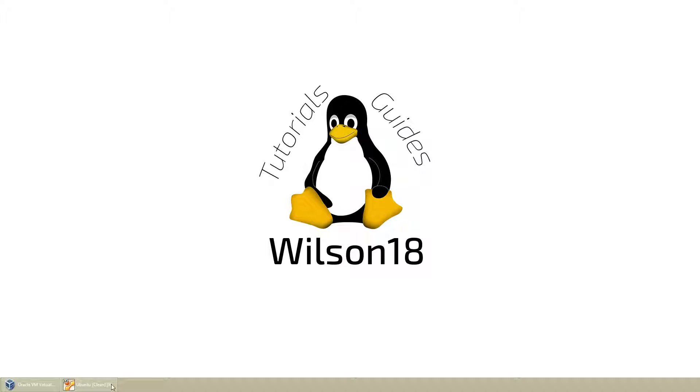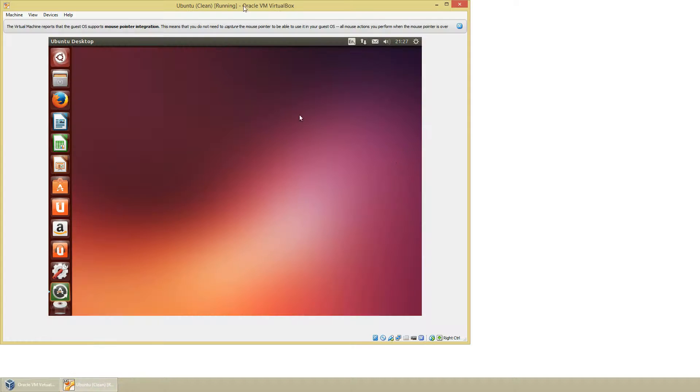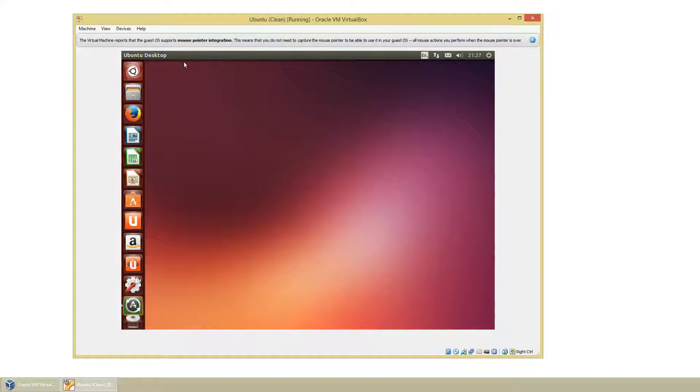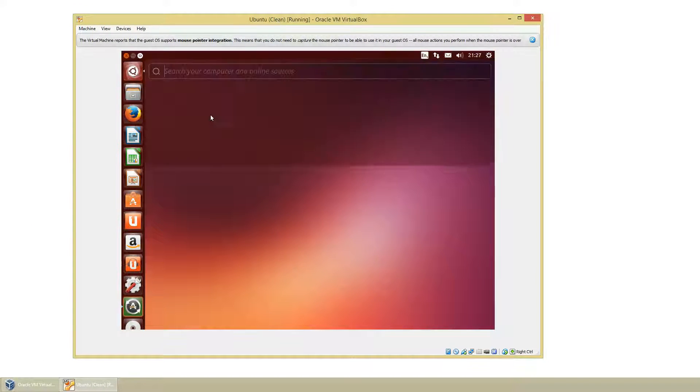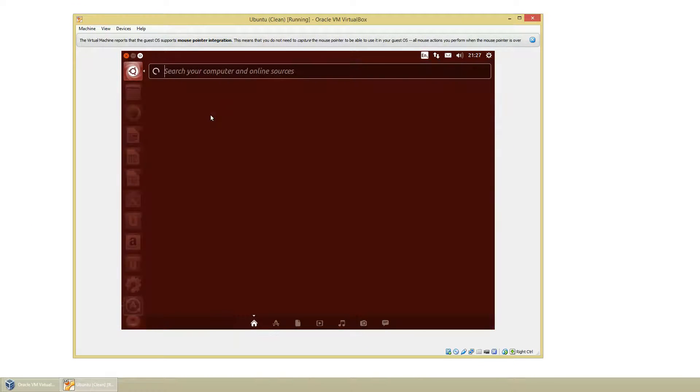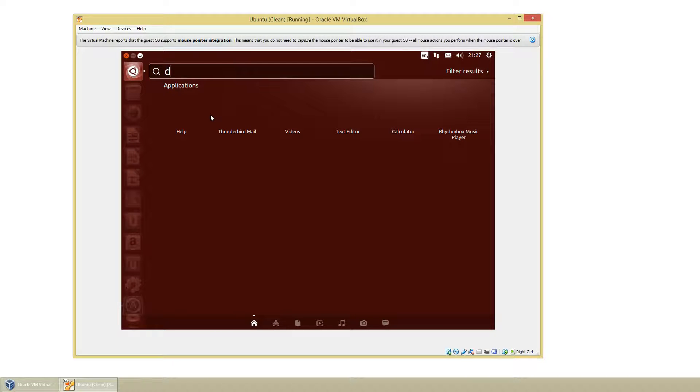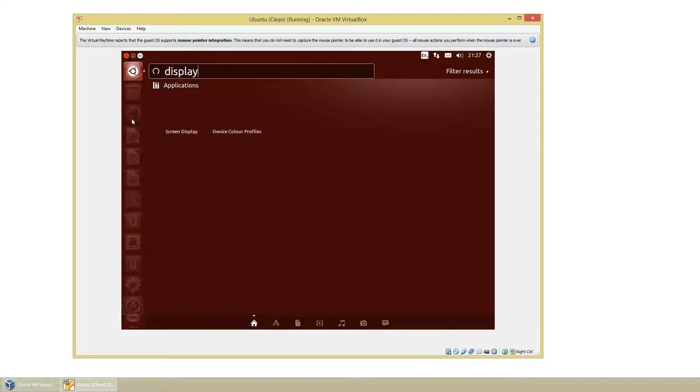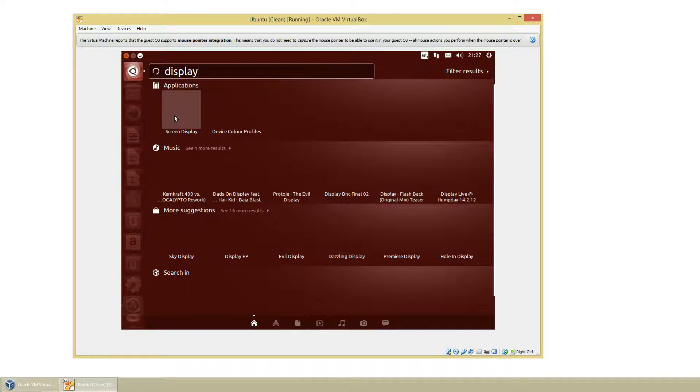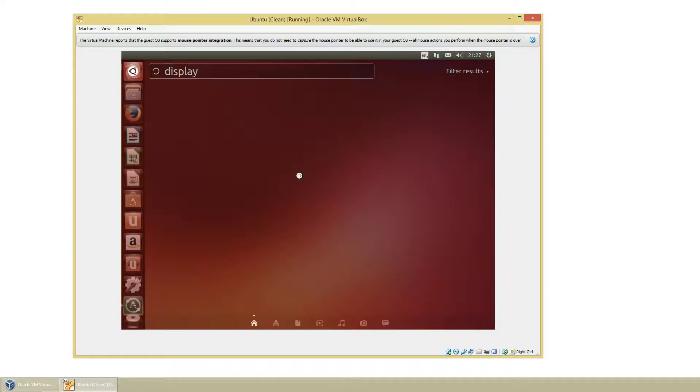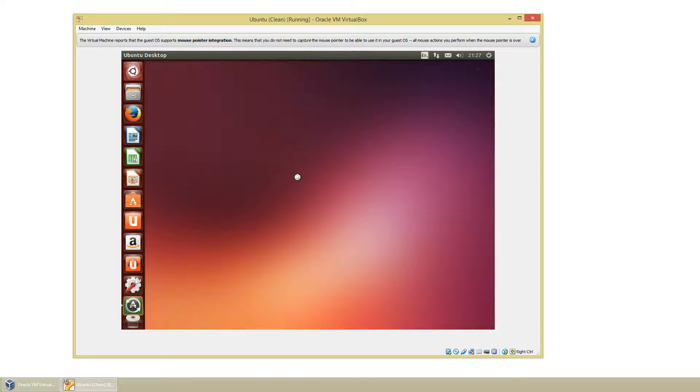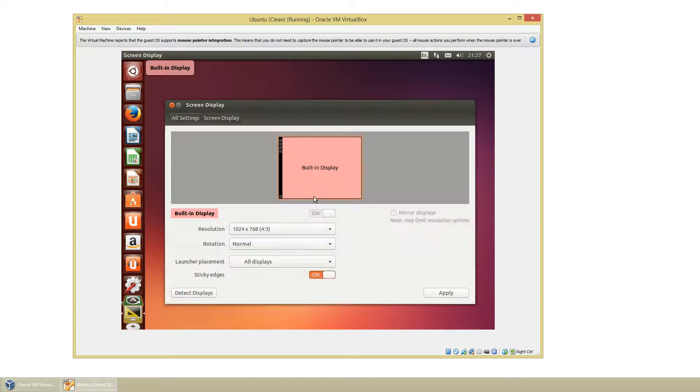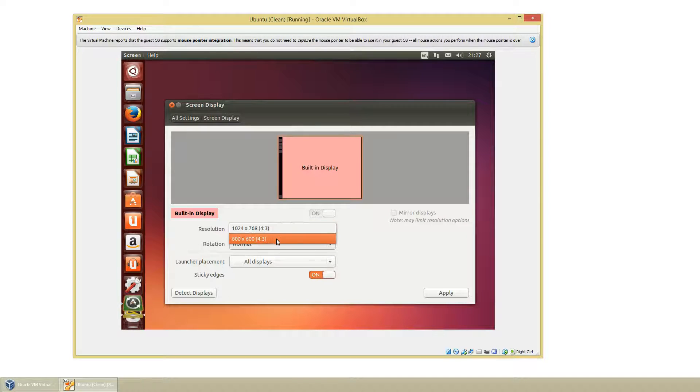So the first thing you need to do is open up your virtual machine. Just to show you that there is a lack of resolutions and why you may need to do this, we'll take a look and you can see there's only really two to choose from.